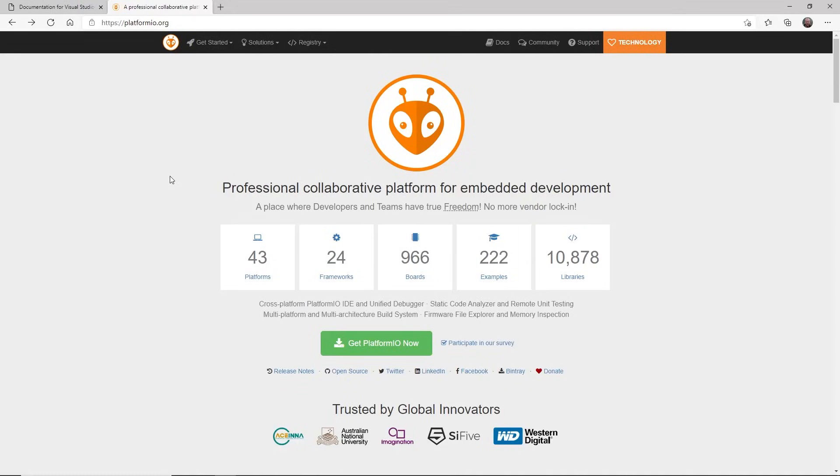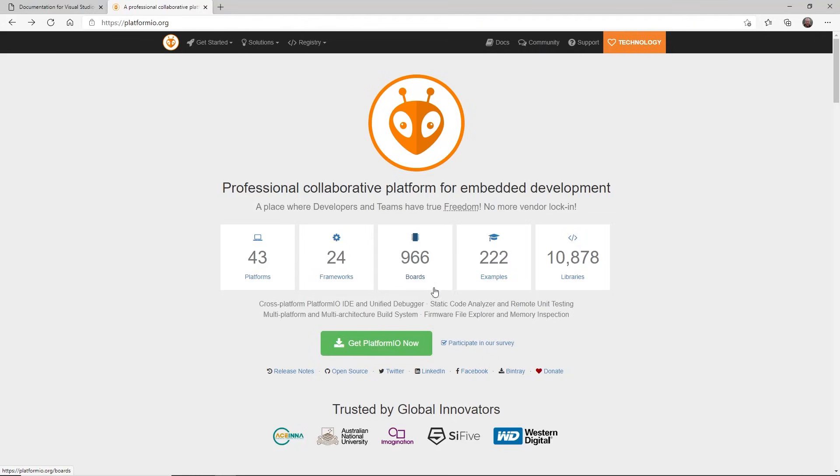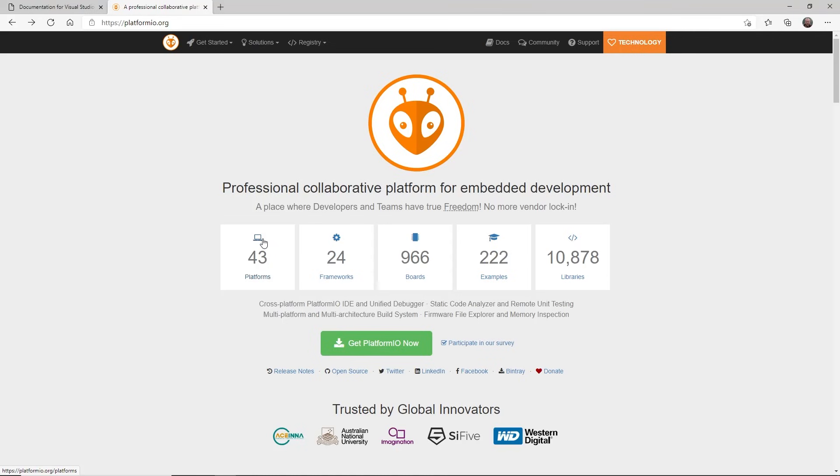So if you just look at some of the numbers here that PlatformIO give out, 43 different platforms, 24 different frameworks that would include things like Arduino and Mbed, 966 different types of boards, 222 examples, and over 10,000 libraries. So the fact that it supports these frameworks, platforms, and boards all in one place makes it a really useful tool.